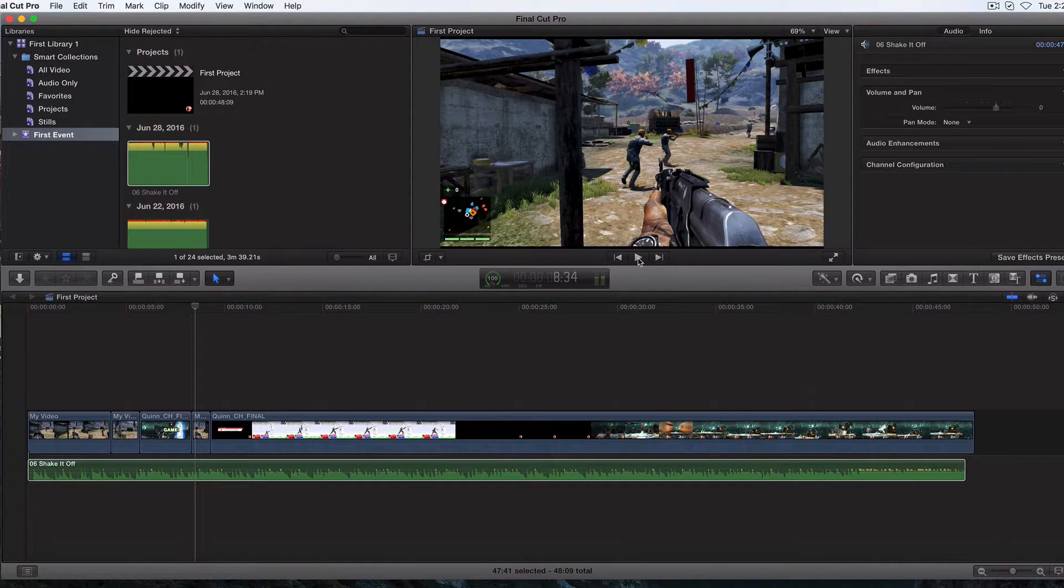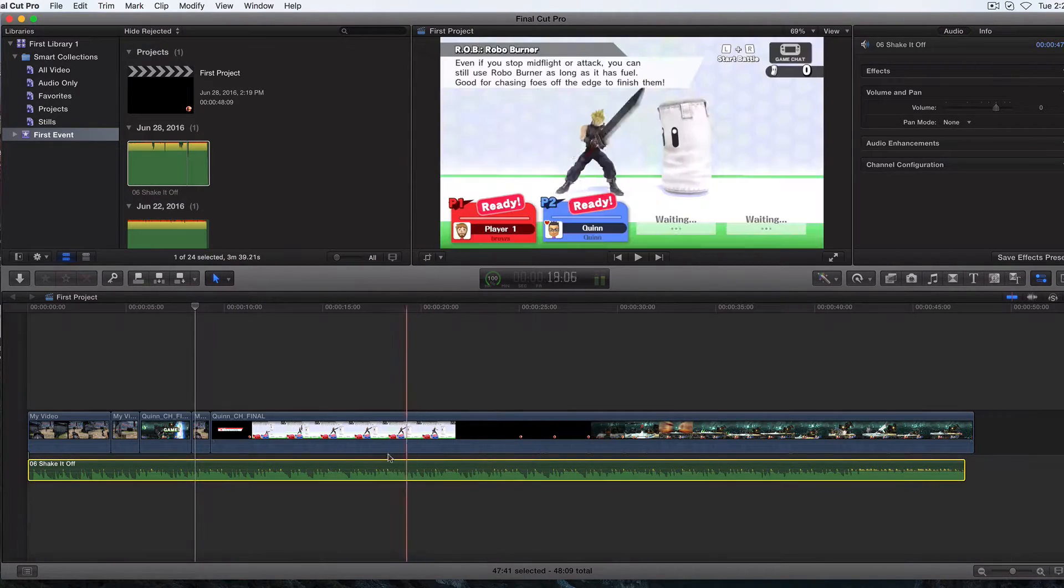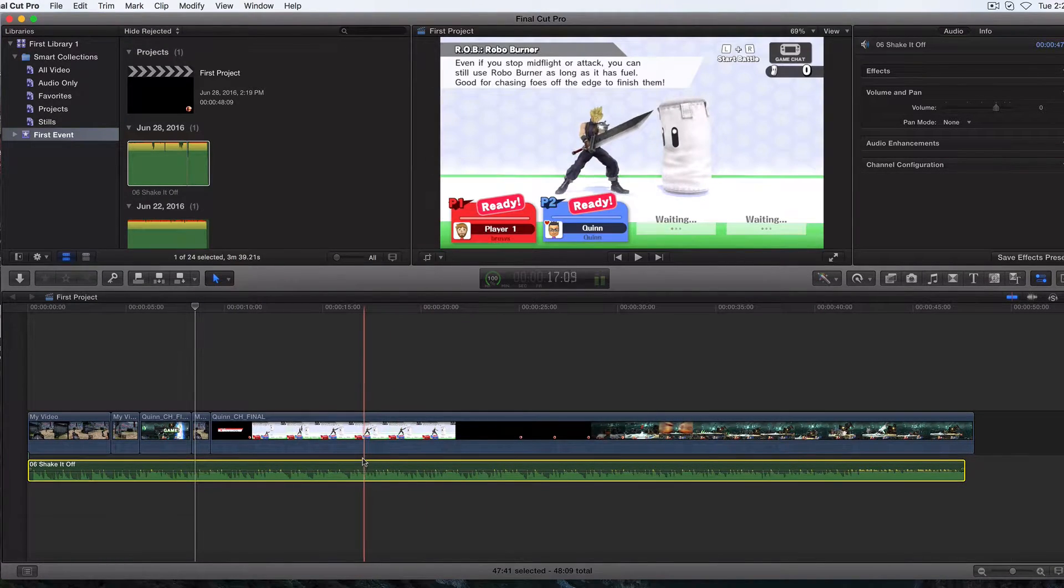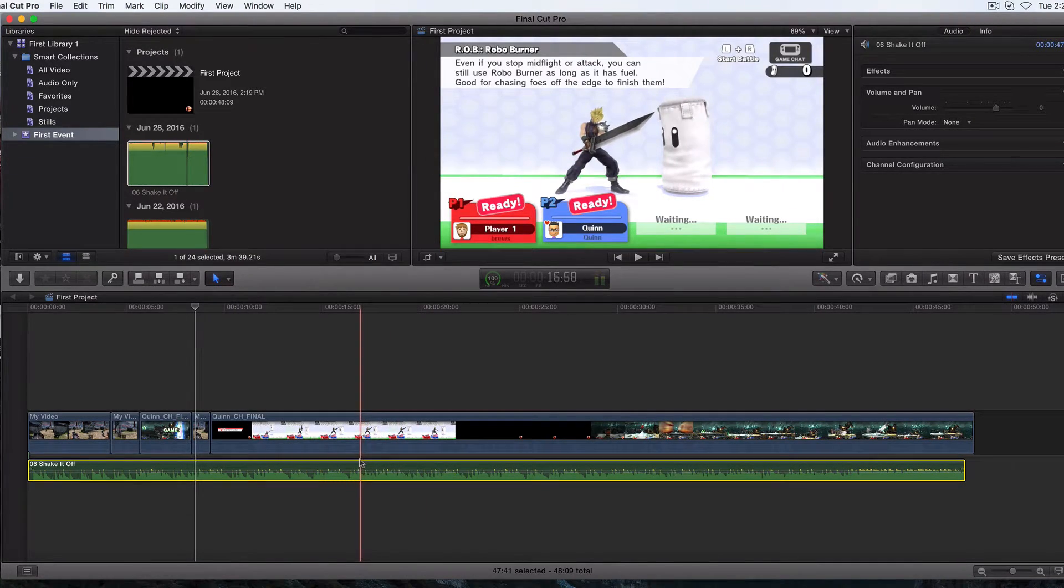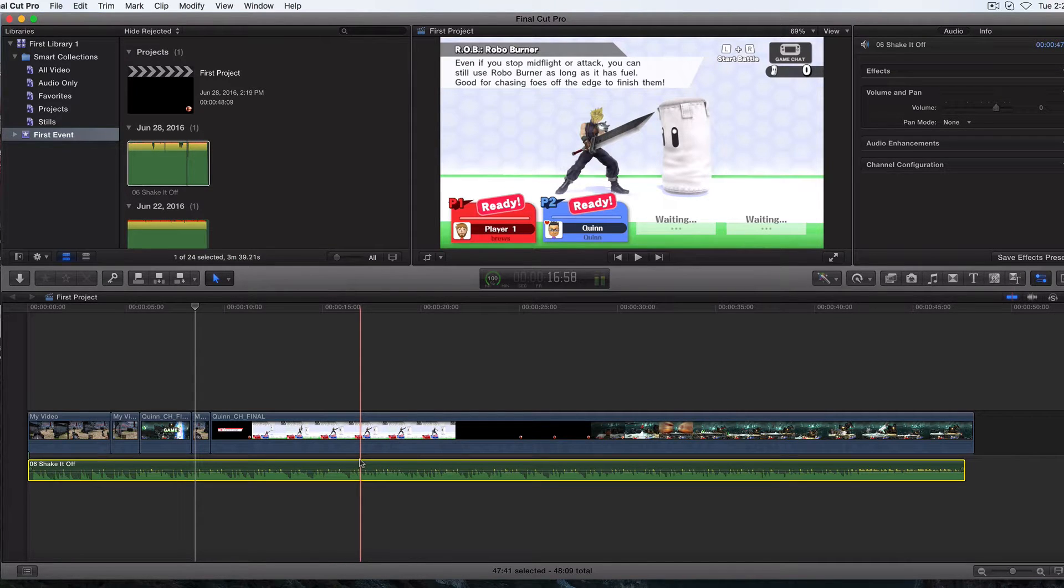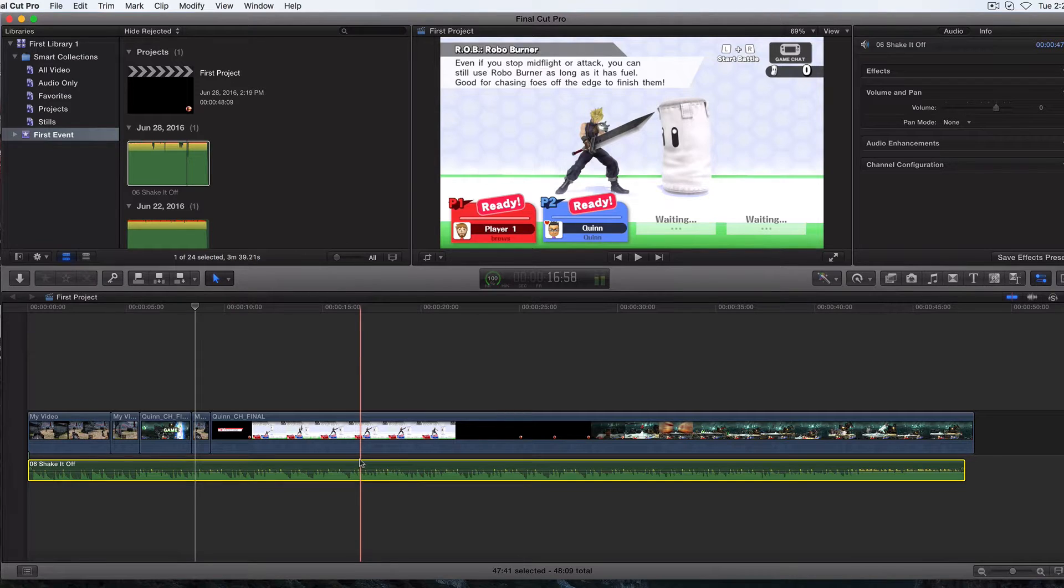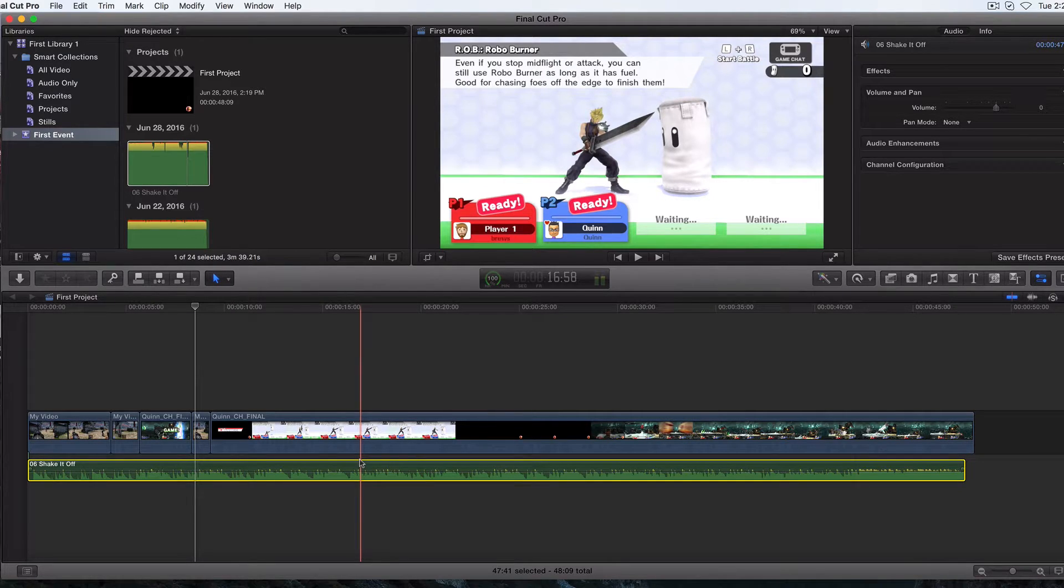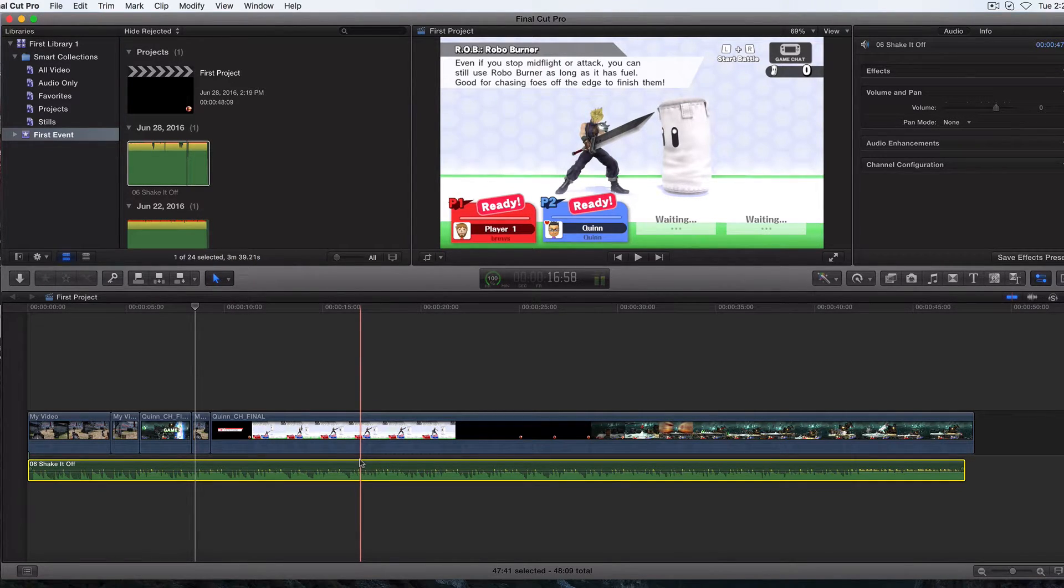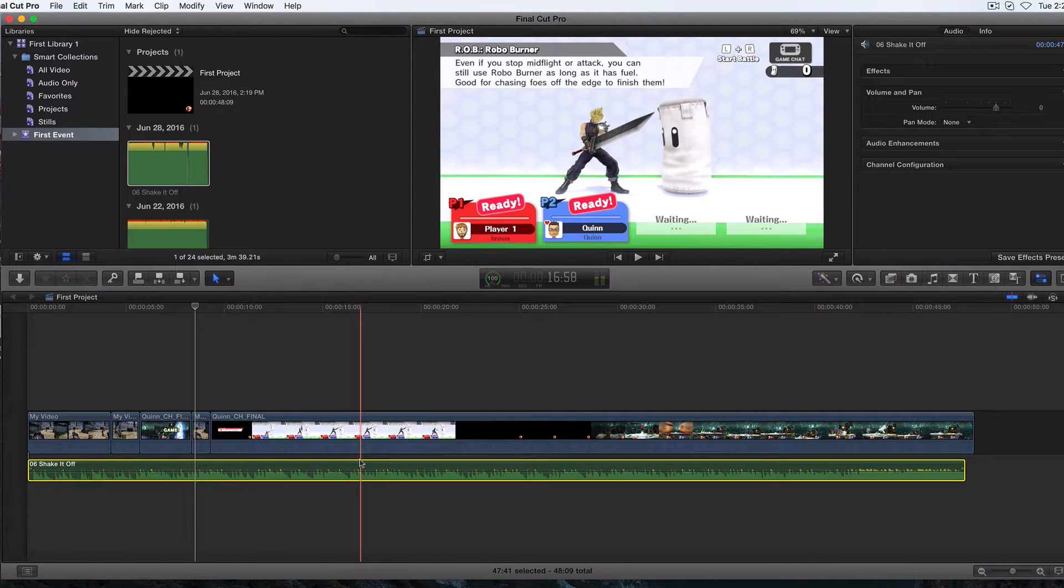So this is what people do, and I don't really do this unless I'm only using like 10 to 15 seconds of a song. Usually I'll just go to the YouTube audio library, what we talked about two or three videos ago.